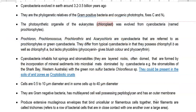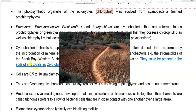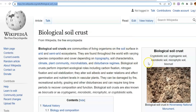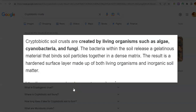Apart from that, certain green non-sulphur bacteria such as Chloroflexi are also found associated with them. Cyanobacteria can also be present in soils of arid zones as a cryptobiotic crust, also referred to as a biological soil crust. This refers to a community of living organisms present on the soil surface of arid and semi-arid ecosystems, created by living organisms such as algae, cyanobacteria, and fungi.